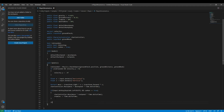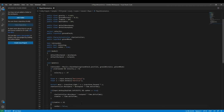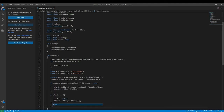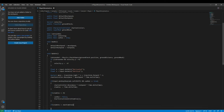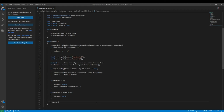Now we handle stamina logic. If `stamina <= 0`, we set `canRun = false` and call `StartCoroutine(GiveStamina())`. Then another if statement: if `stamina >= maxStamina`, we set `canRun = true`.